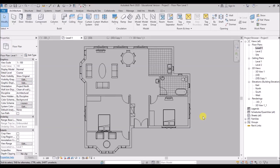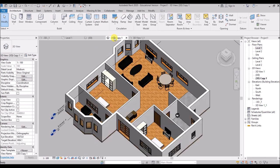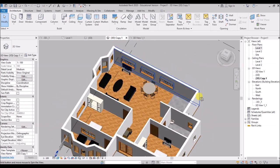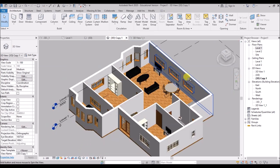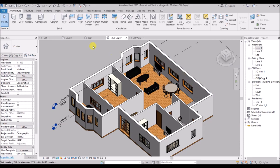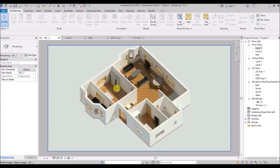Hello and welcome to CAD Maniac. In today's tutorial I am going to be showing you how to draw a simple floor plan in Revit, and I'll also show you how to set up the floor plan so that you can have this pretty cool looking 3D floor plan views that you can render later on.